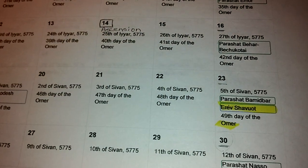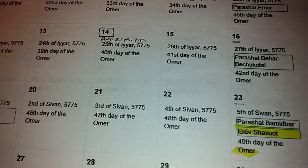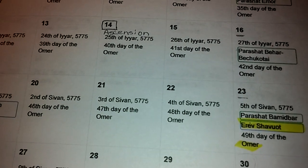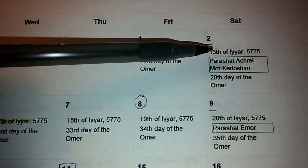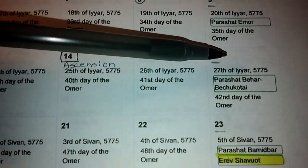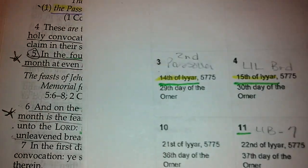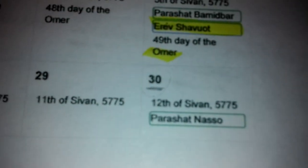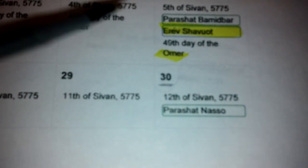And then we have to count seven Sabbaths. That's why we started on the 18th of April — we had to go to the next Sabbath and start counting. So there were two in April, three, four, five, six, seven, which brings us to May — the 30th for our 49th day of the Omer.